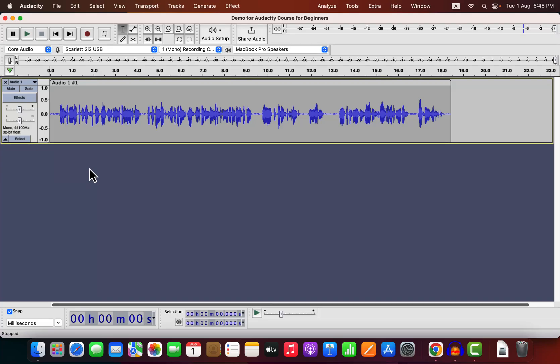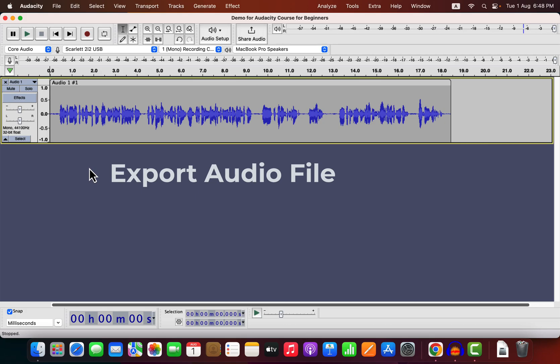In this lecture, we will see how to export an audio file from Audacity. You may want to send your recording somewhere or want to get an audio file after some processing. How do you get that?